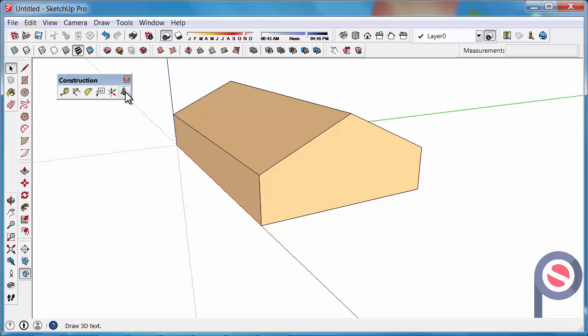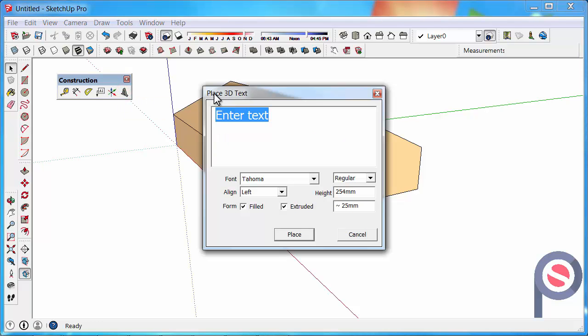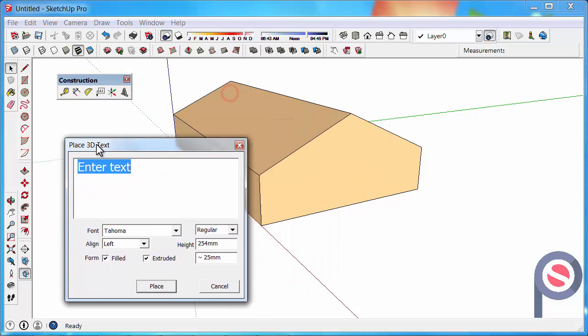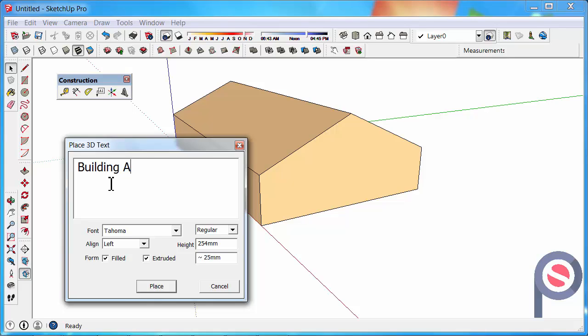Click on the 3D text tool. In the dialog that appears, you need to type in what your text is. We'll call this building AA just for an example.